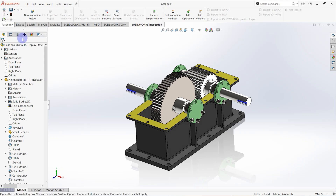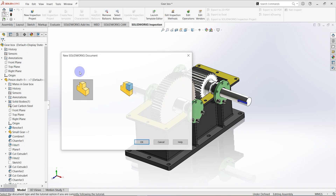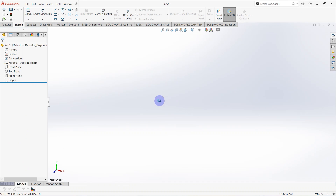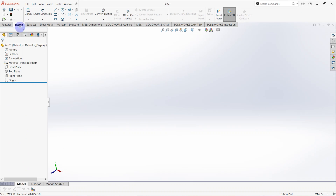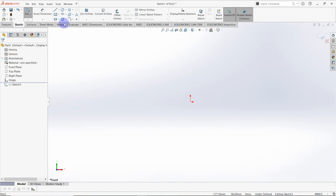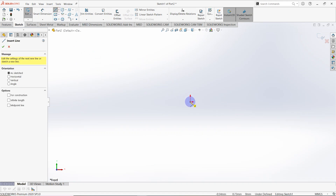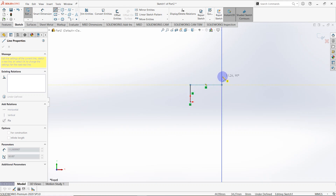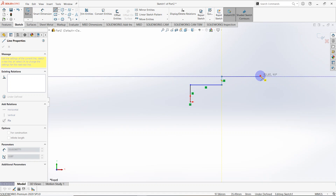First of all, we have to open a new part. Then we have to create a sketch on the front plane, and using horizontal and vertical lines draw a sketch like this.